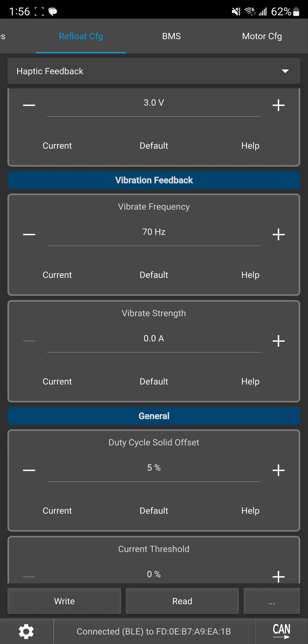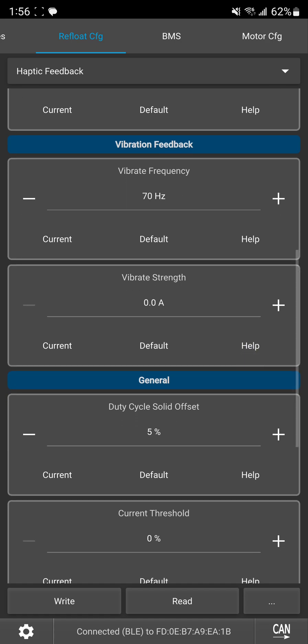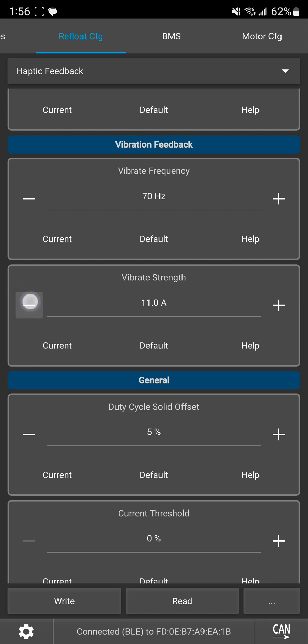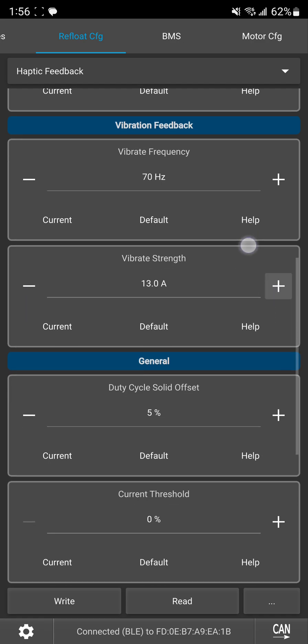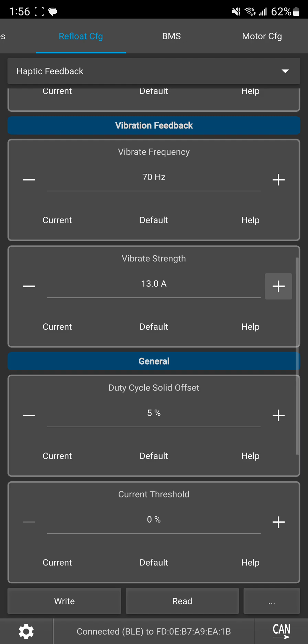And then you also have vibration strength and it is off by default but you can set this up to I believe it maxes out at 25 amps is a lot. I probably wouldn't set it that high. But a realistic value if you want some extra vibration that's basically what you feel under your feet along with the audible haptic buzz, setting it around like between 7 to 12 is usually a good range. But I'll show you in a second how you can actually test it and figure out what's good for you.